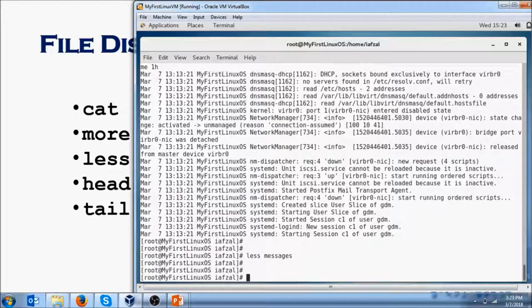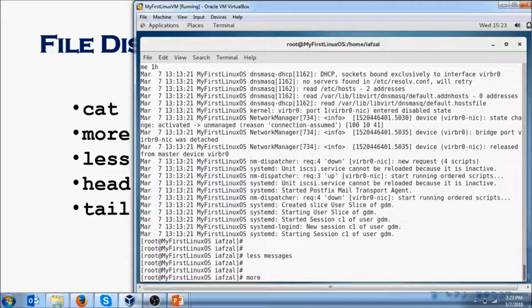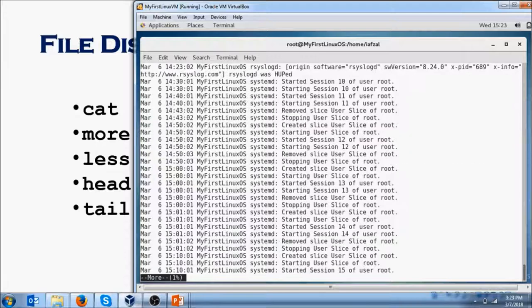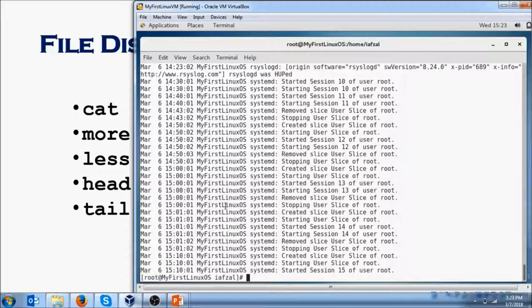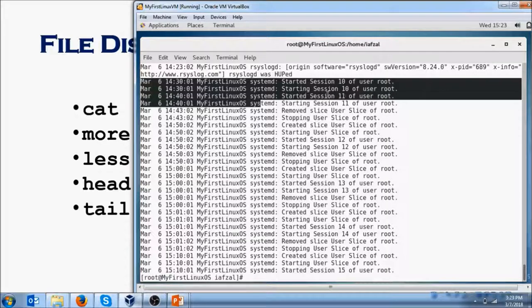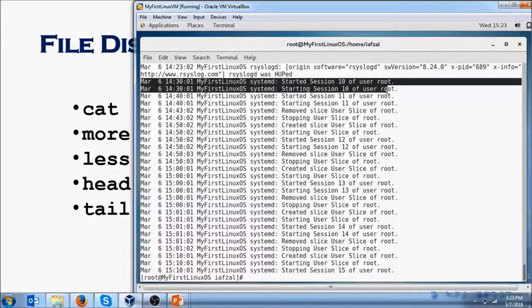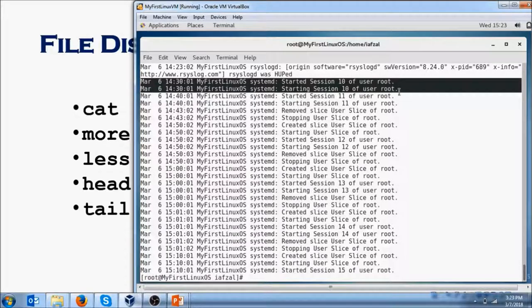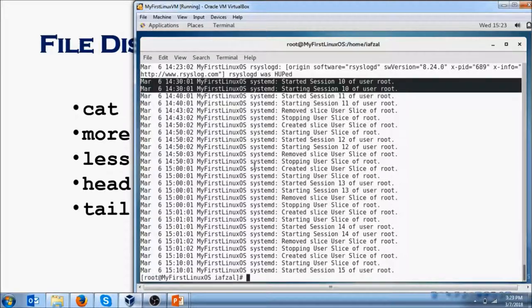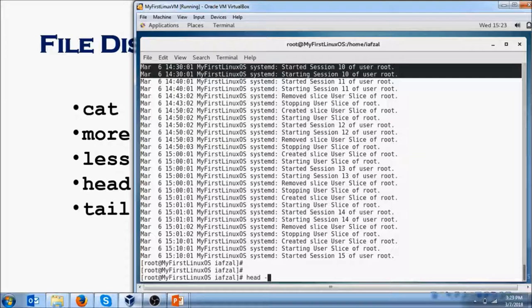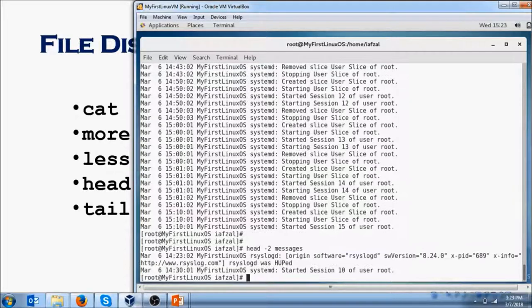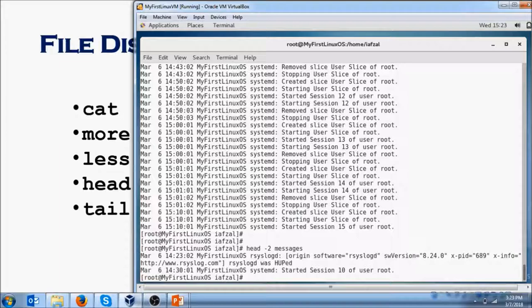That's what less allows you to do. Next one we have is head. If you do more messages, you'll see the first page of your file messages. What if you want to see only the first two lines? You don't care what's inside the file after the first two lines. Then what do you do? You do head -2 messages, and you will see the first two lines of the file.